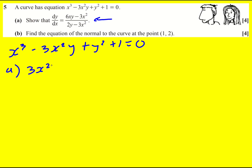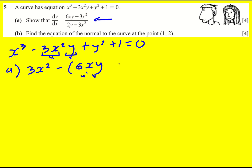First up we just get 3x squared, and then I'm going to differentiate the minus and then differentiate the 3x squared y. I'm going to need to use the product rule for this, so I'm going to go for it. Differentiating 3x squared gives 6x — that's that term — and I'm going to times by y. That is my u-dash times v, and then I'm going to add because I've got the minus on the outside: 3x squared, that's my u.